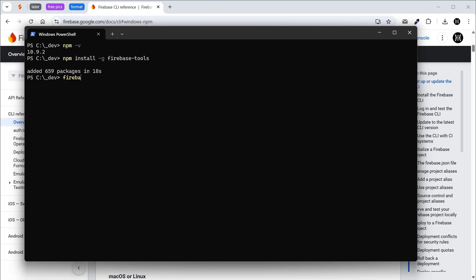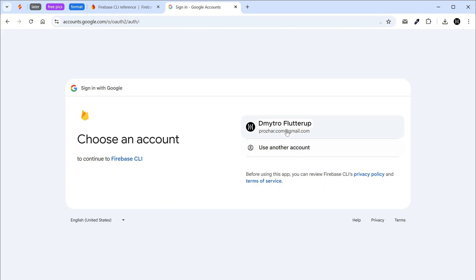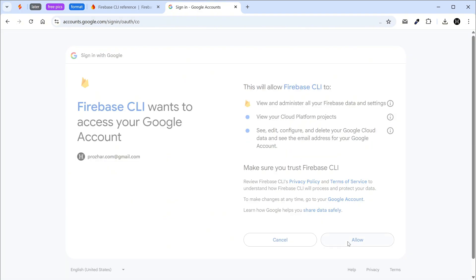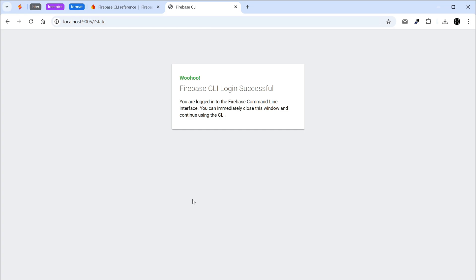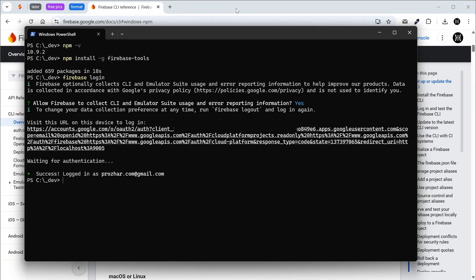Log into Firebase using your Google account. Choose your Google account. Success, we are logged in. Clear the terminal.